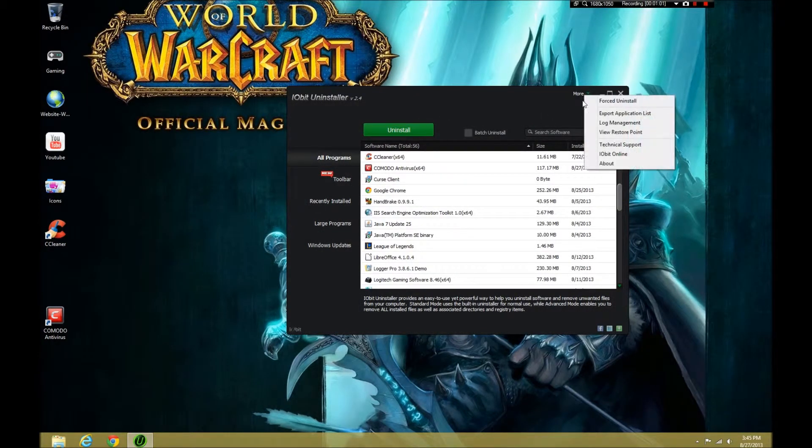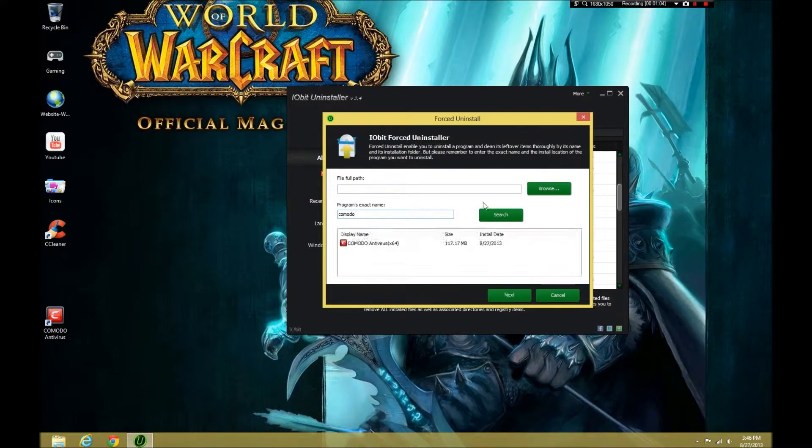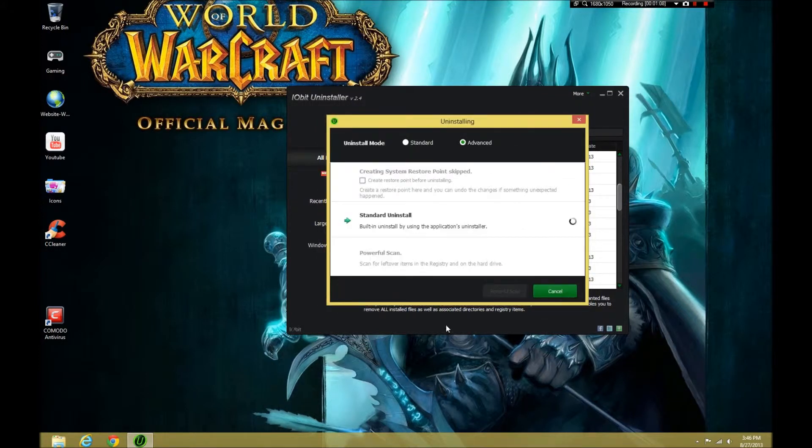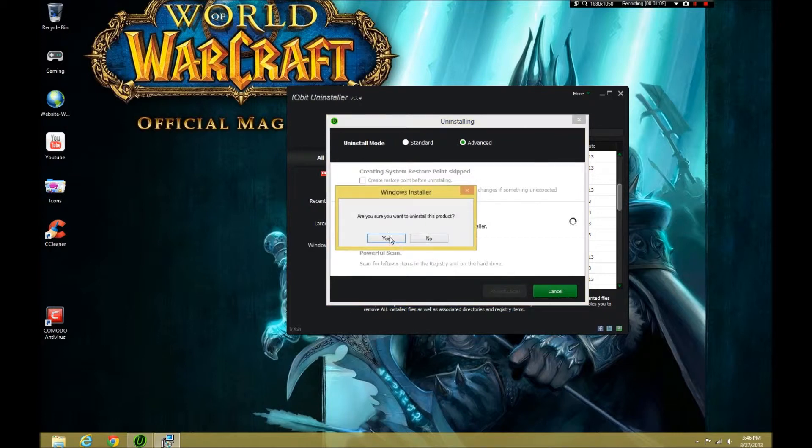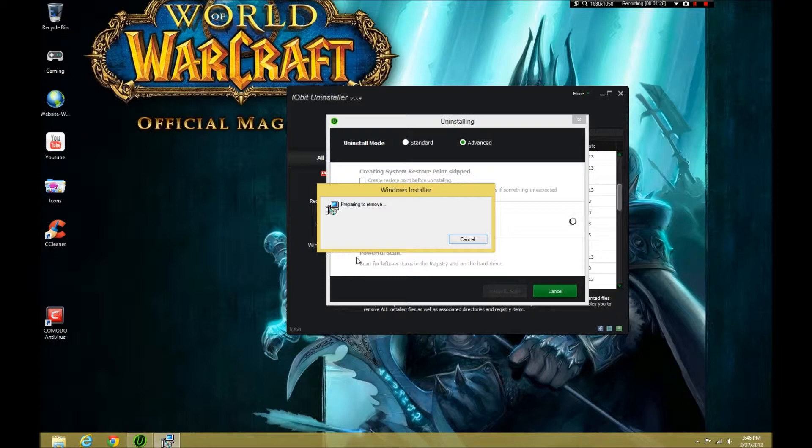If you're using IOBit Uninstaller, go to forced uninstall and type in Komodo. It should be the first one that comes up if you're using the antivirus. You're going to click next. It's going to do the standard uninstall. Windows is going to go in and do its Windows Installer. It's going to prepare to remove.